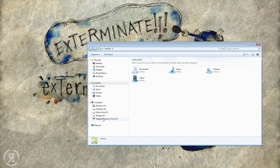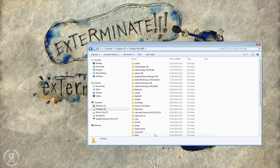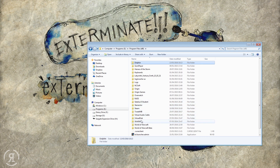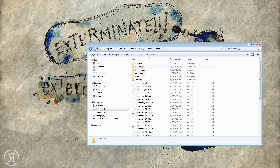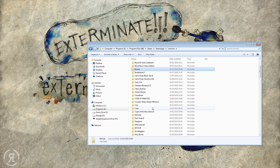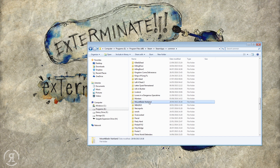We want to go to our libraries and find where you have Warband installed. Mine is on my E drive. We're going to go into Program Files, then into Steam because that's where my Mount & Blade is installed, then into Steam Apps, Common, and scroll all the way down to Mount & Blade Warband, which is right here.